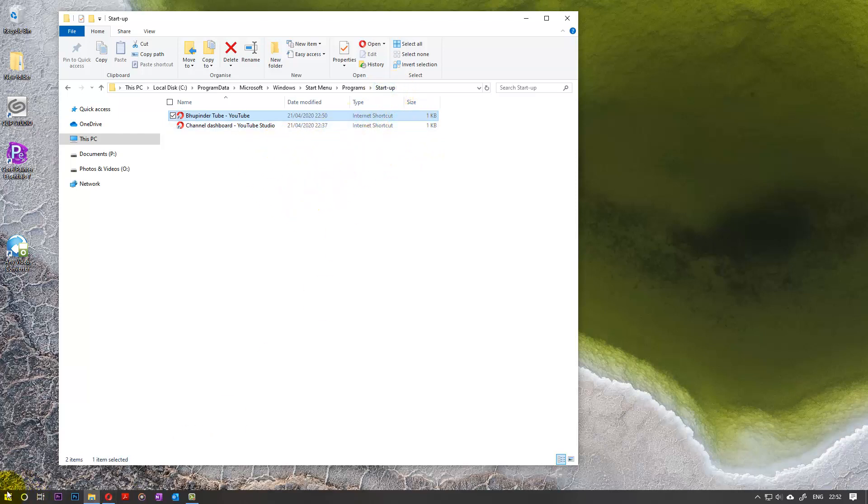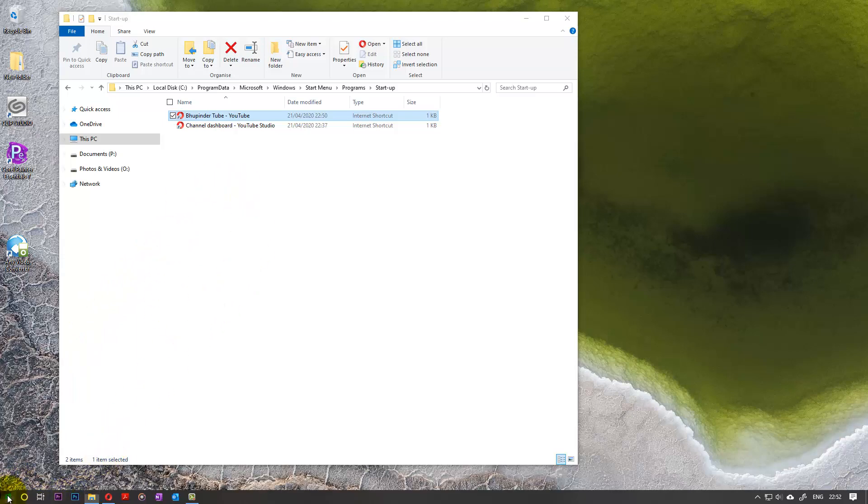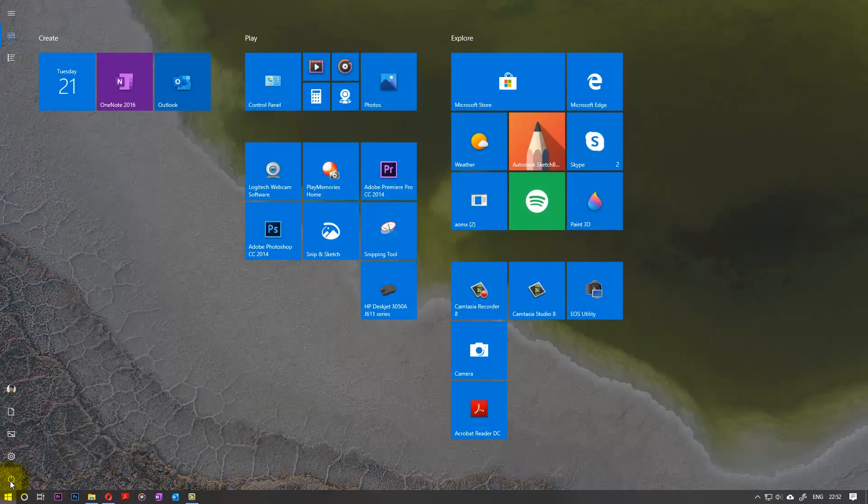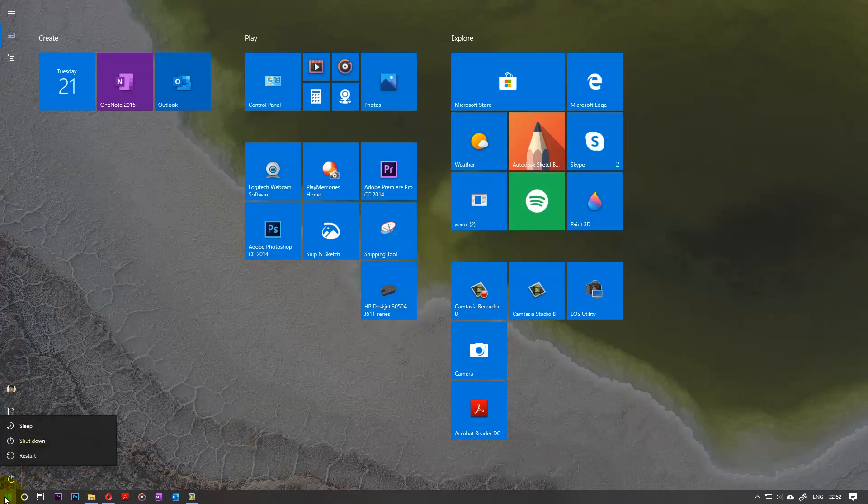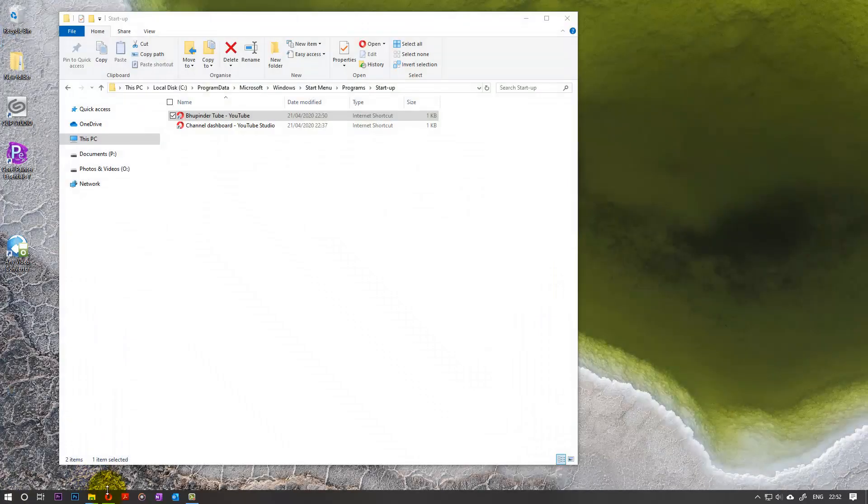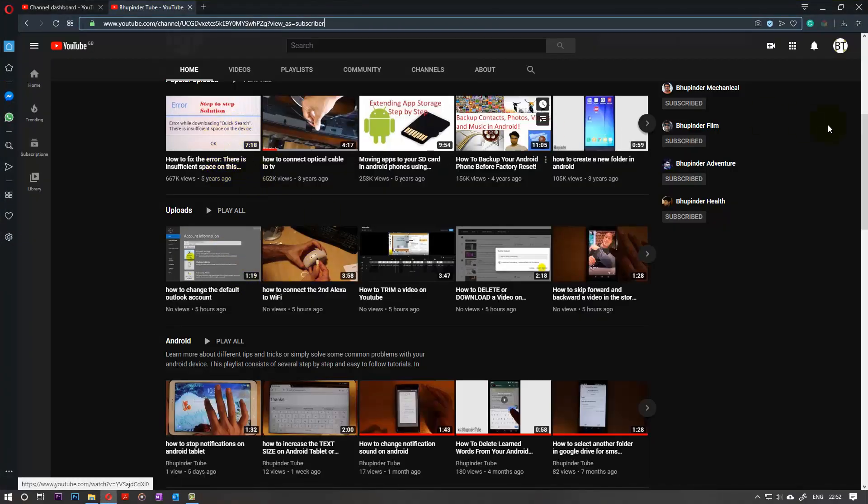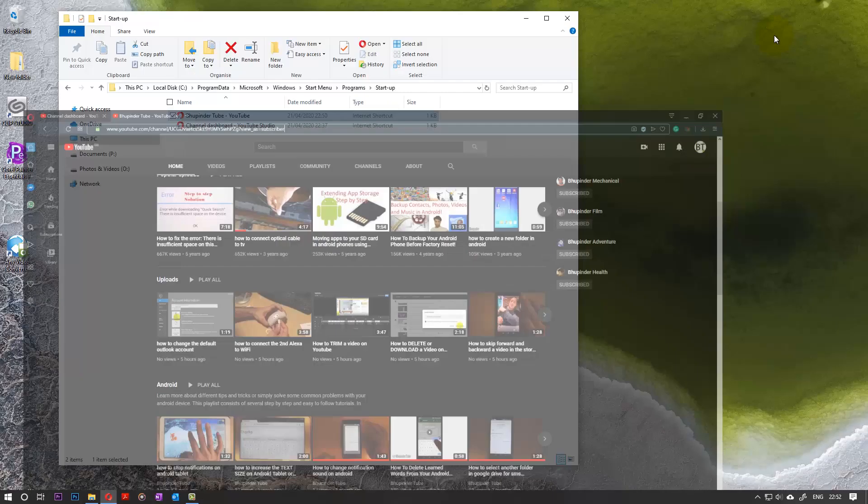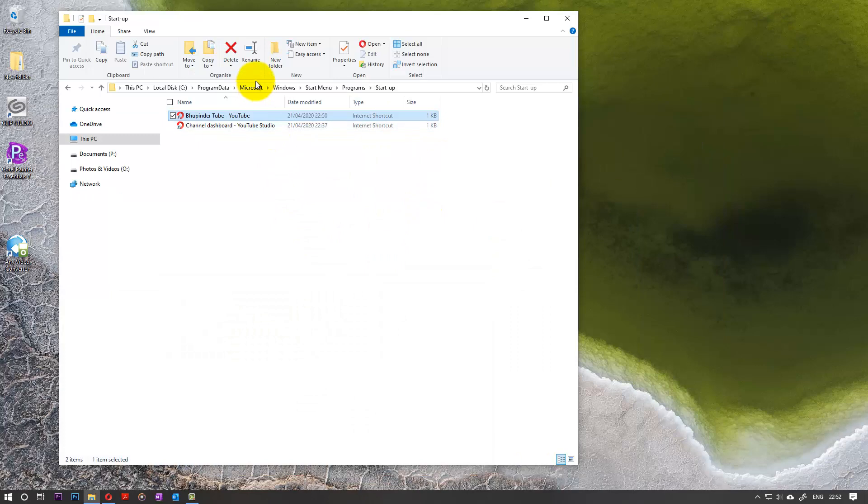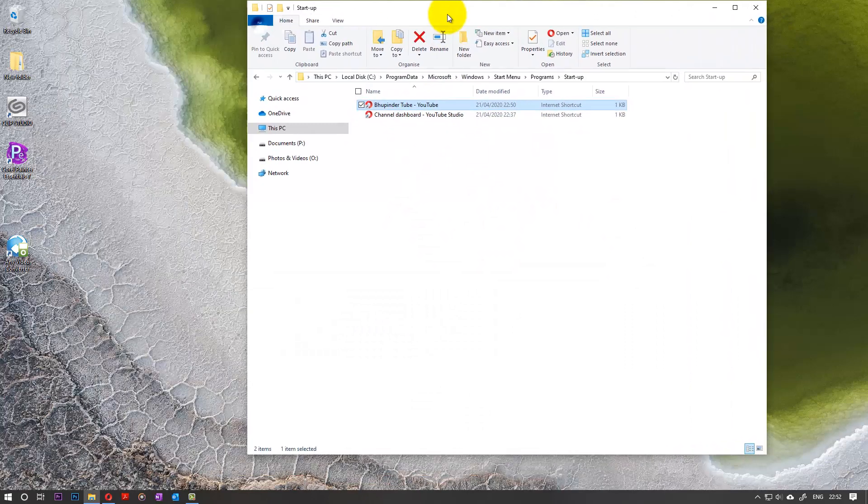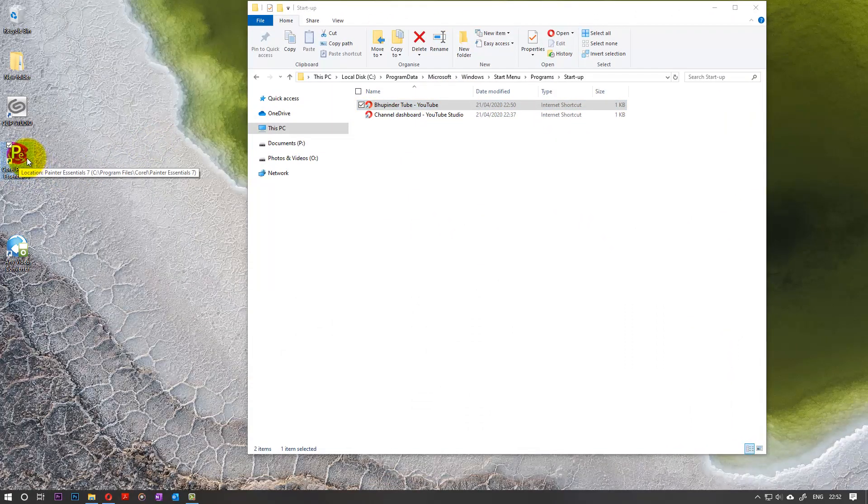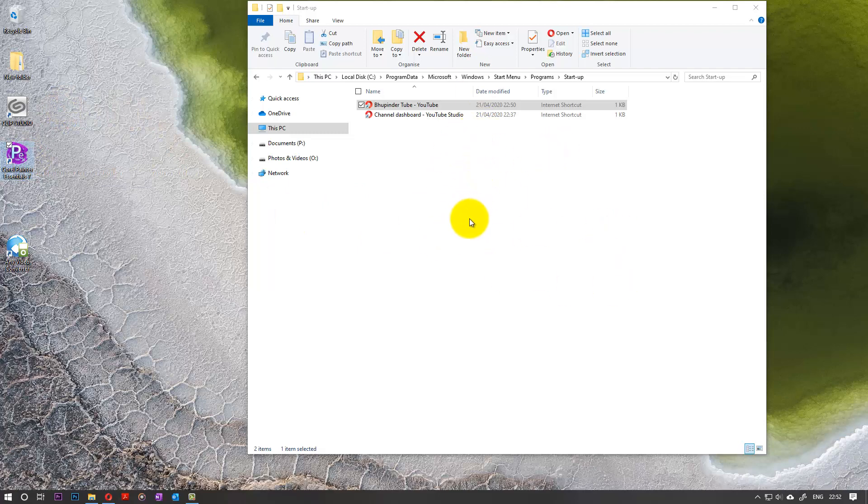Now if I restart the computer, so when I restart and it turns on, this web page will open. As I said, you can do this with any program. Like I can add this other program here, and more and more programs will open simultaneously when the computer starts. Obviously it will take longer time because you're opening more applications.